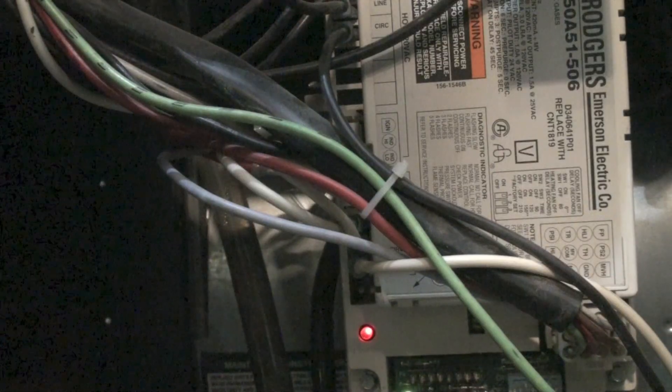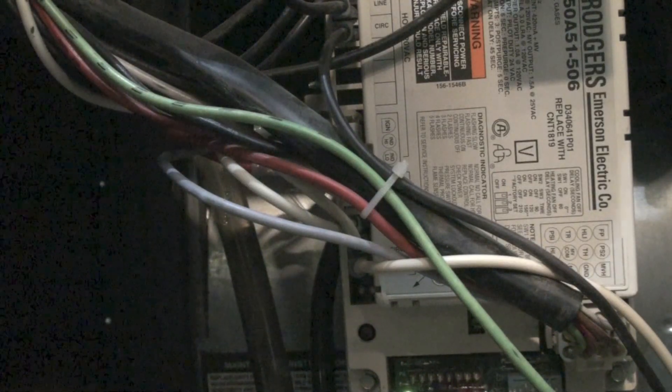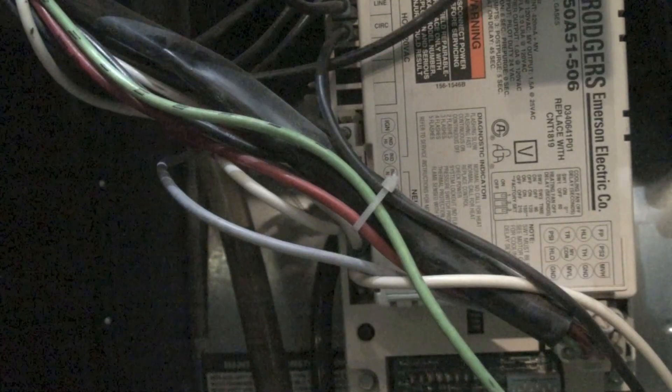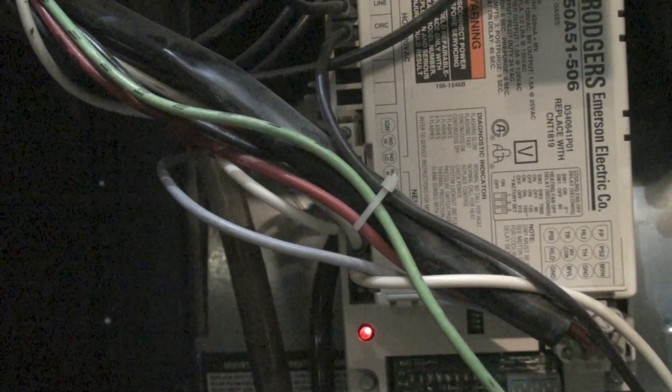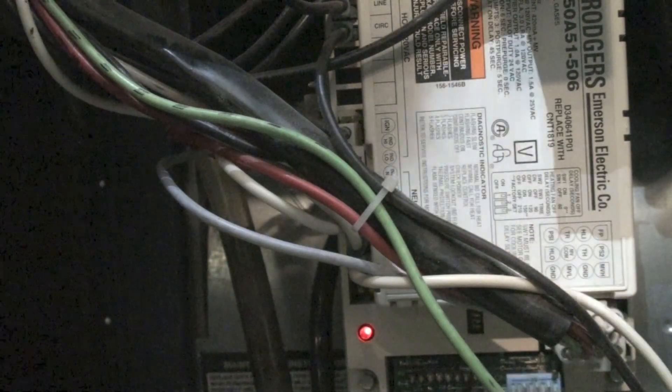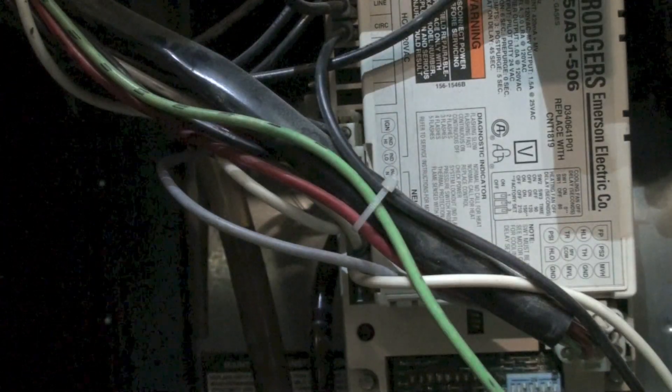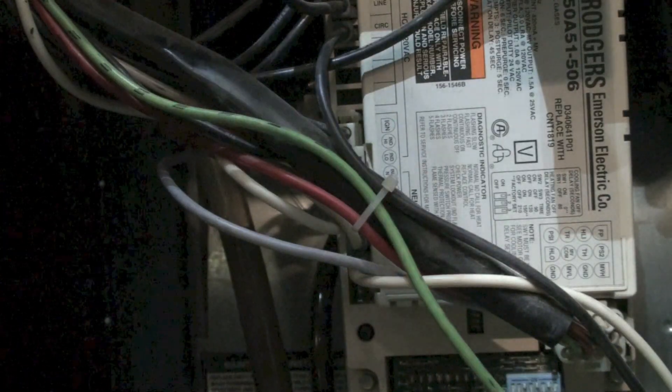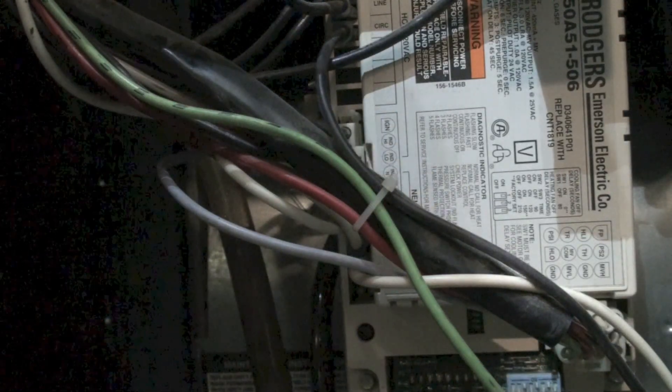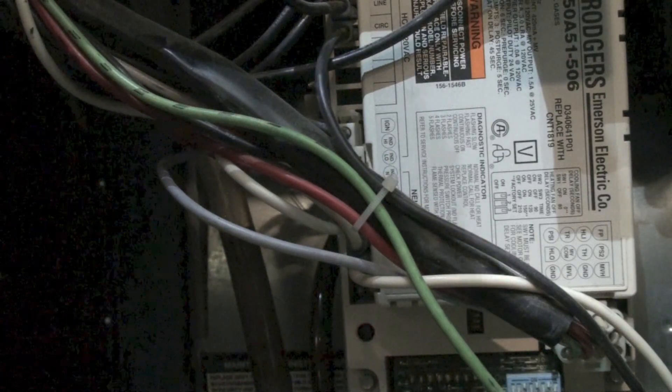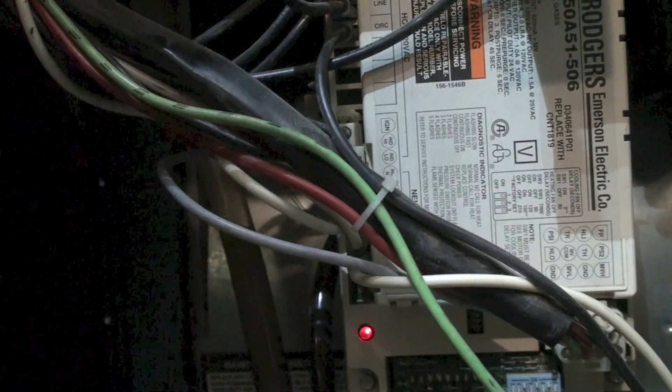This is a three blink code. That's a pressure switch failure. Now it's not telling you that it's a pressure switch problem, it's telling you it's a vacuum problem. Most of these things don't give you accurate ideas of what has actually happened to the furnace, they give you a place to look.